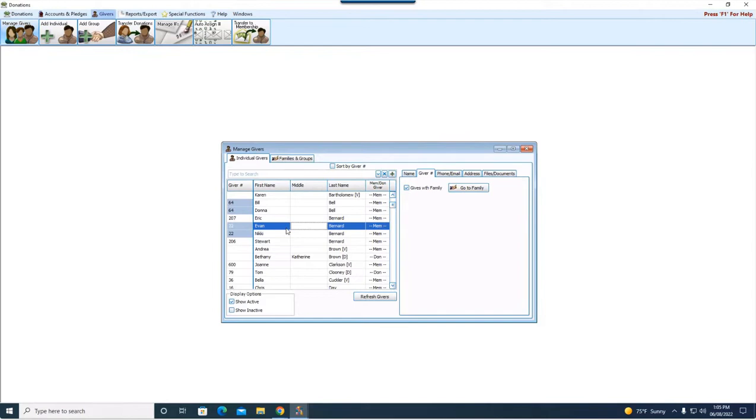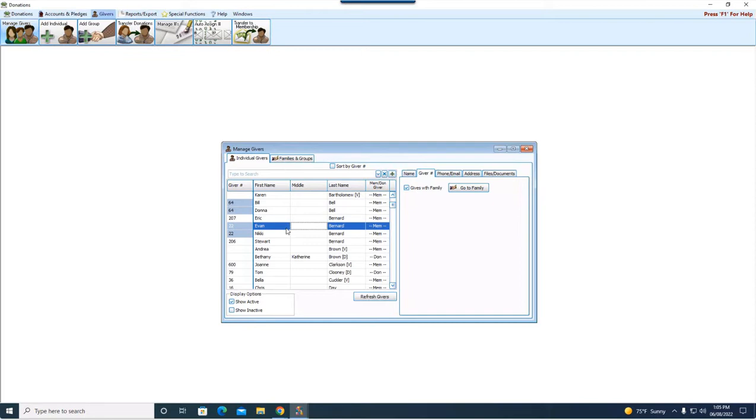If you're familiar at all with entering donations, when you're on that enter donation screen and you go to choose your giver, you have to pick one person, one individual. You don't choose a giving unit as a whole. So in reality, the giving is going to stay with the person. So any donations that were put on Evan will stay with Evan. Any donations that were put on Nikki will stay with Nikki.